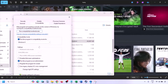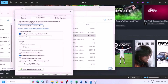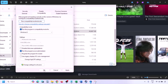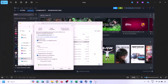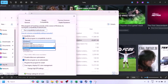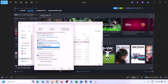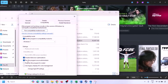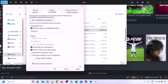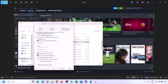Still not working? This time put a check on the compatibility mode box and select Windows 8 from the drop-down option, then hit Apply and click OK. Launch the game and check. Still not working? Select Windows 7 instead, hit Apply, click OK, and launch the game and check.